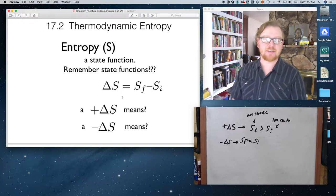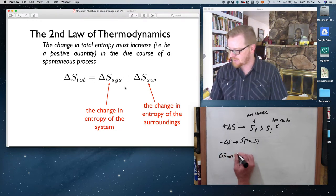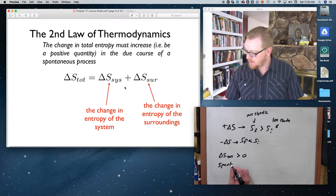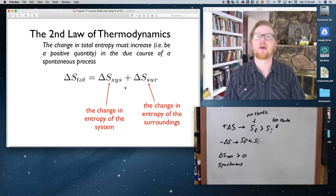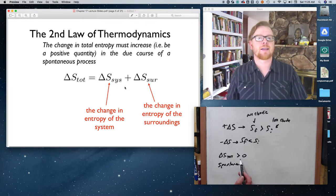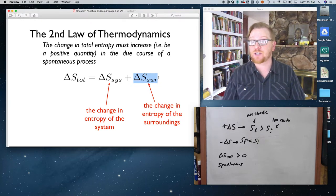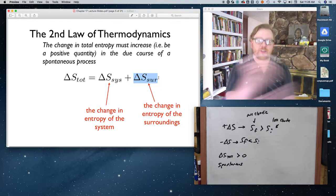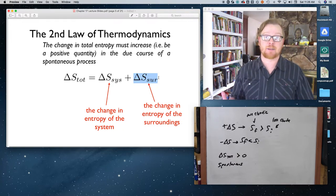Going back to the second law: for a process to be spontaneous, ΔS_total must be greater than zero. We can have scenarios in which the system's entropy decreases but the process is still spontaneous, as long as the surroundings' entropy increases enough that the total is still positive. If ΔS_total is negative, it's a non-spontaneous process.